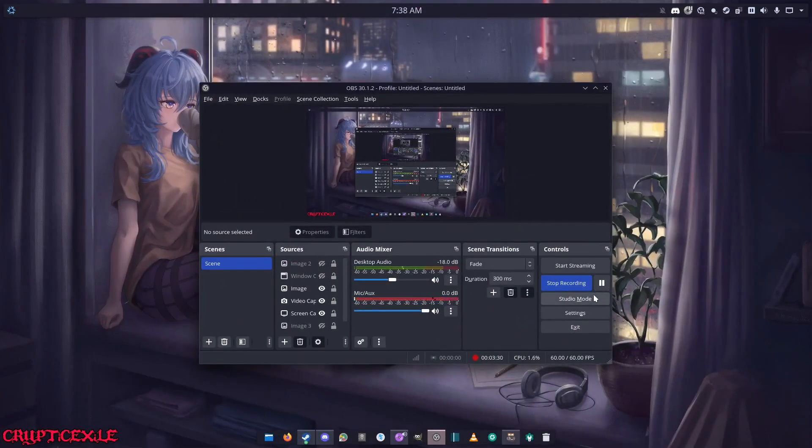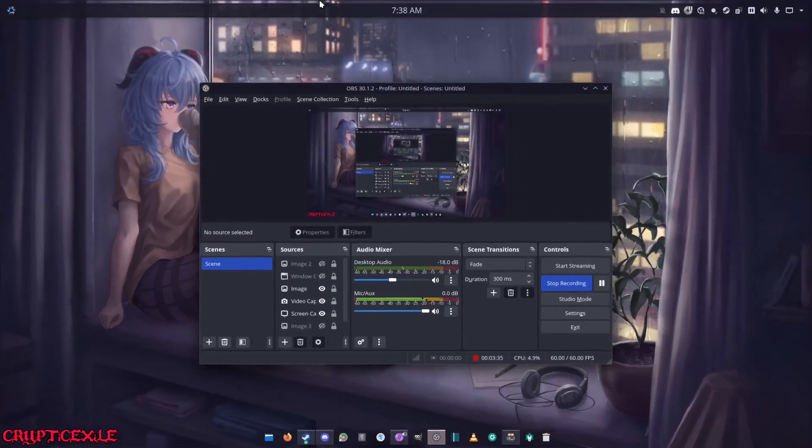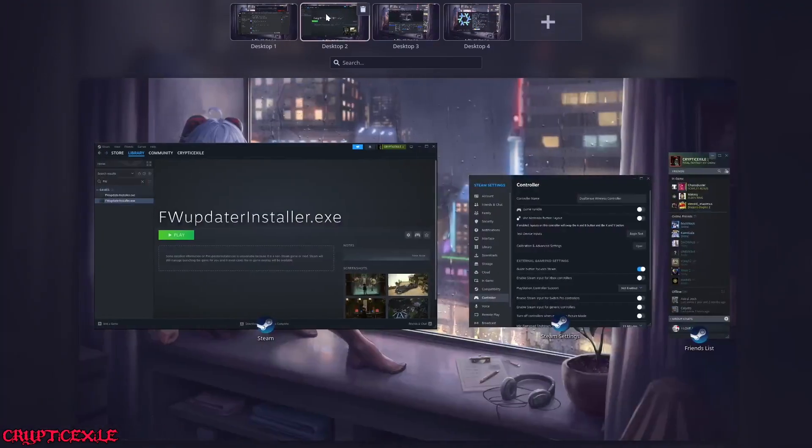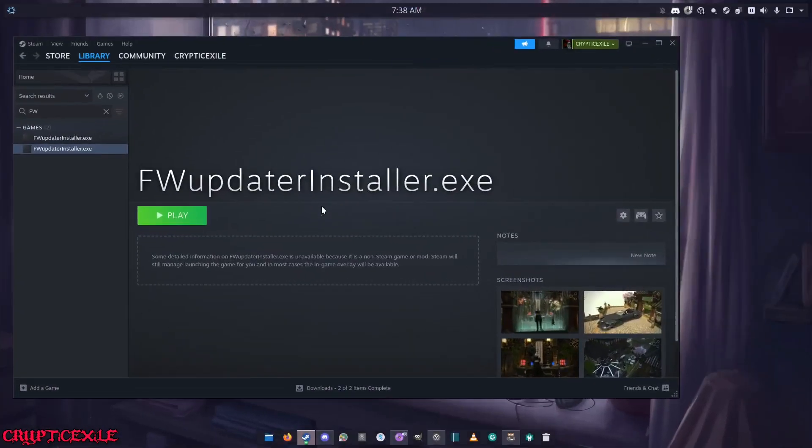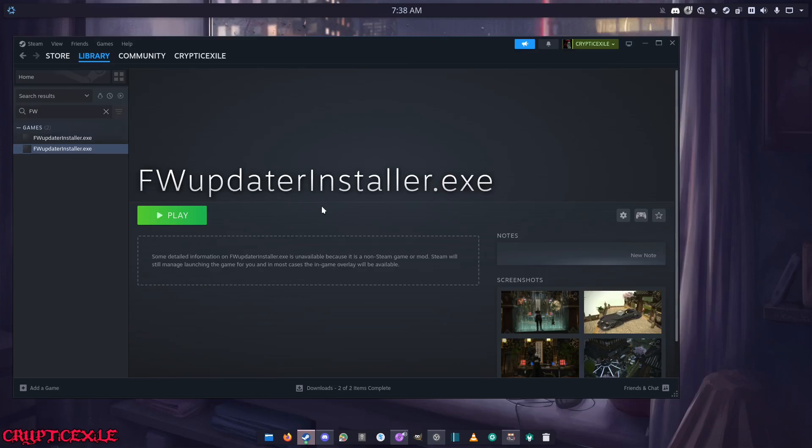I don't like to show my settings in my screencast because there's some personal information in there. Basically when you go to your settings on Steam client, you've got to go to controller and where it says PlayStation controller, just disable it.